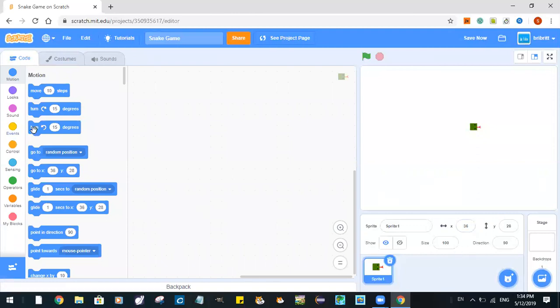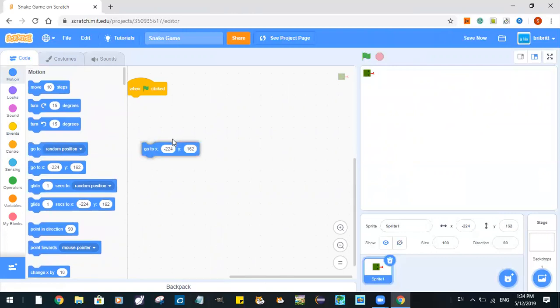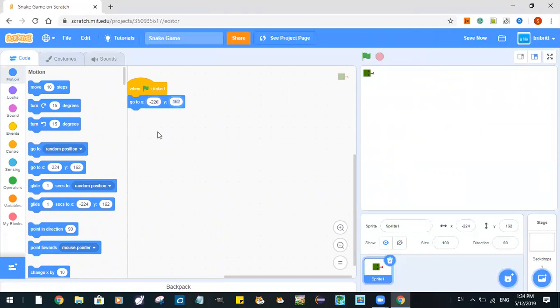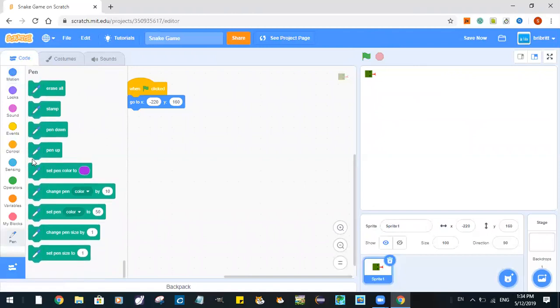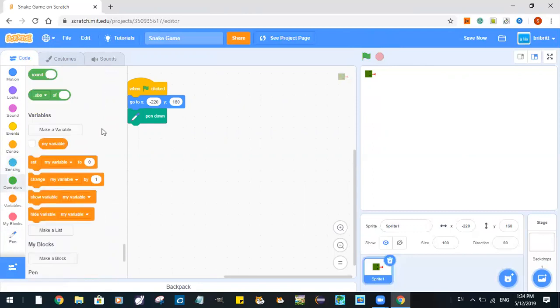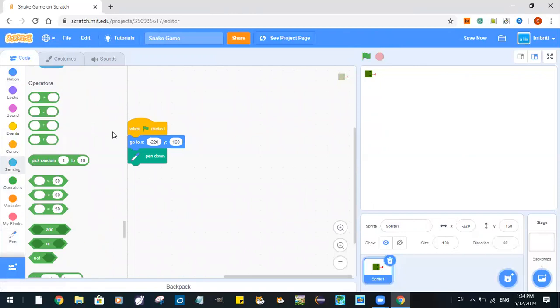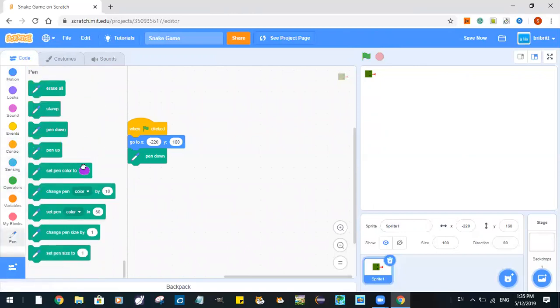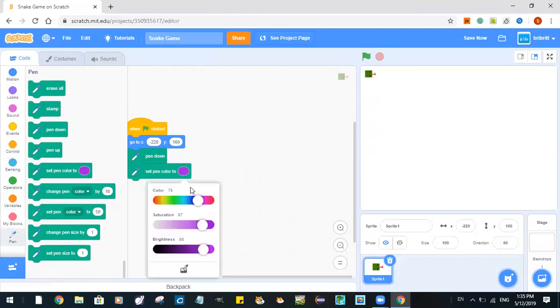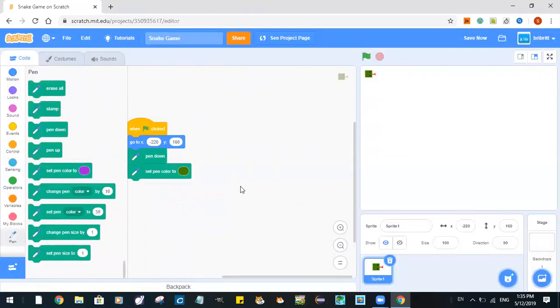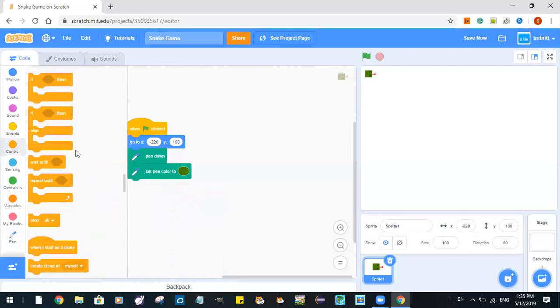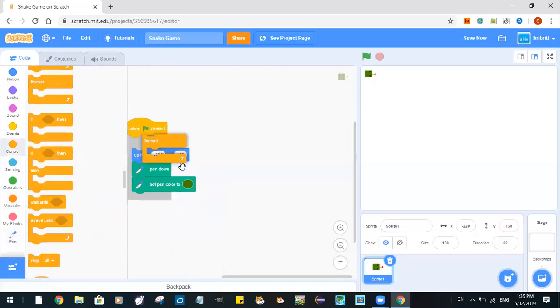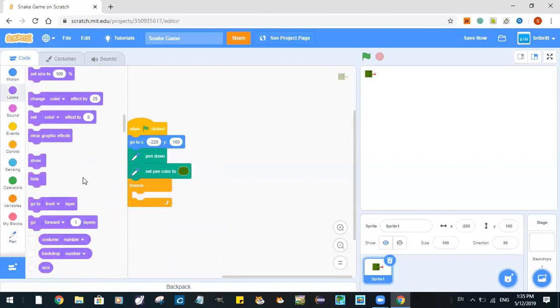So now when the green flag is clicked, now we're going to use pen. Pen down. Set pen color to, we'll just set it to the same color as the snake.